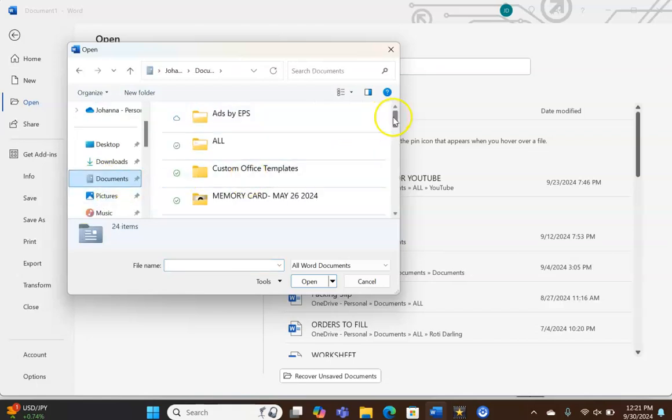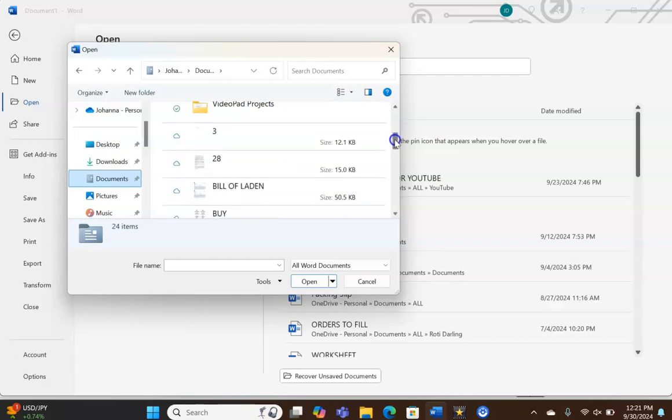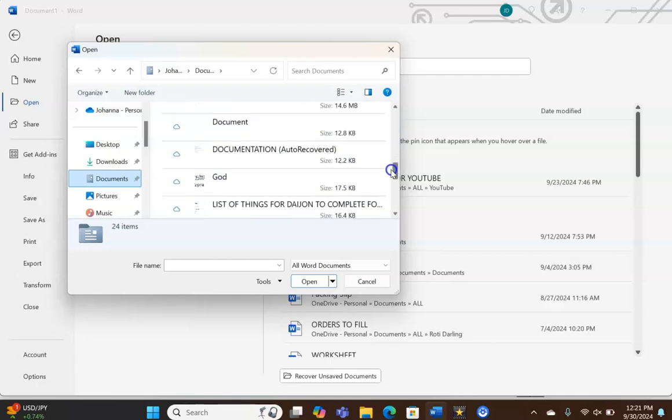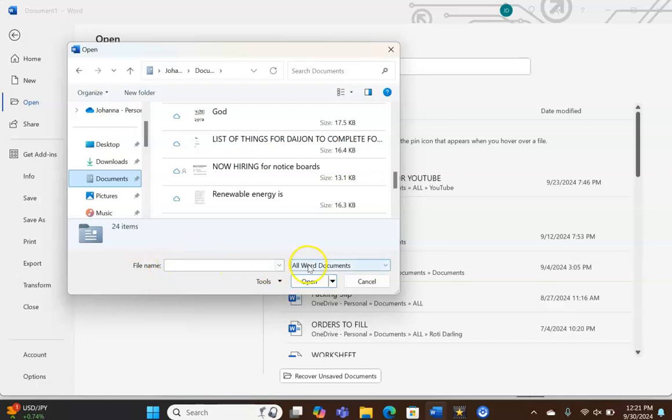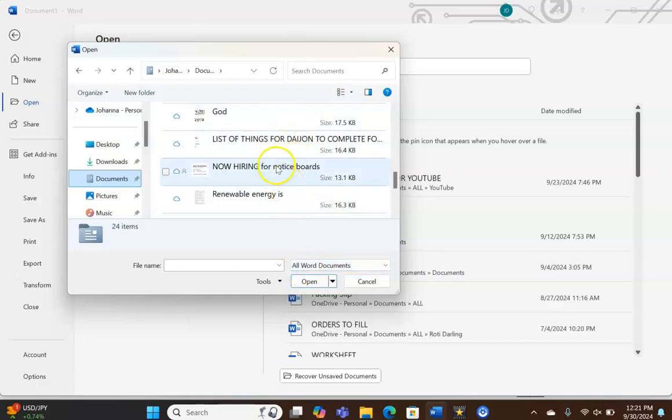I come over here to the right hand corner and I'll scroll. Now if you come down here to the bottom of the Open dialog box, you'll see right beside file name you'll see where they are showing you that these files that you're seeing in this section here, in the right hand section of the Open dialog box, are all Word documents.